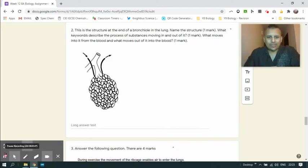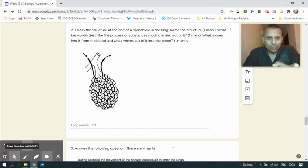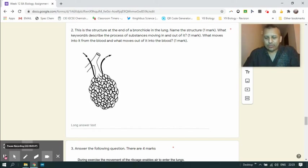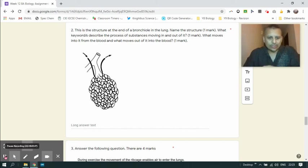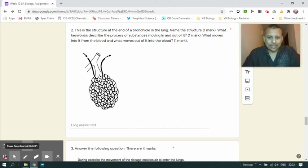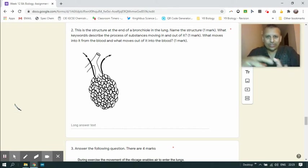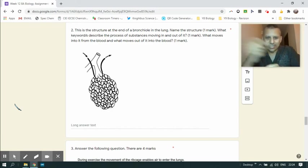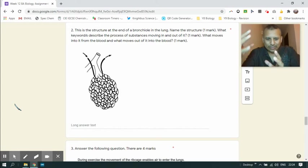The name of this structure is of course the alveoli or alveolus. Alveoli as plural, alveolus singular. And the clue was that this was the structure at the end of the bronchiole in the lung. The keyword or keywords - I taught gas exchange, but we also accepted diffusion. We were looking for diffusion and that was emphasized in the revision video. However, I did also accept gas exchange as well.